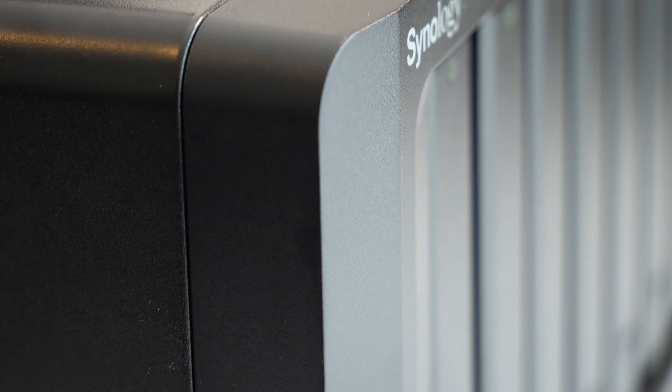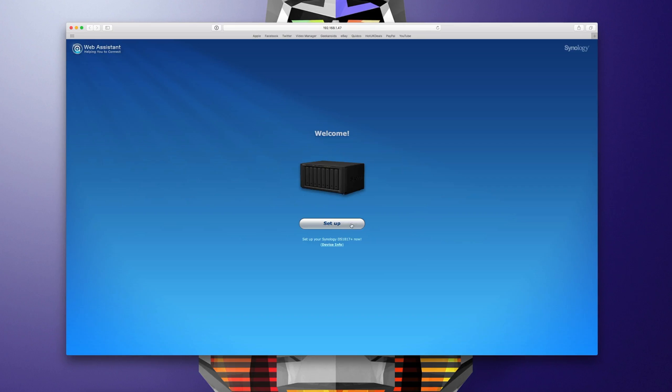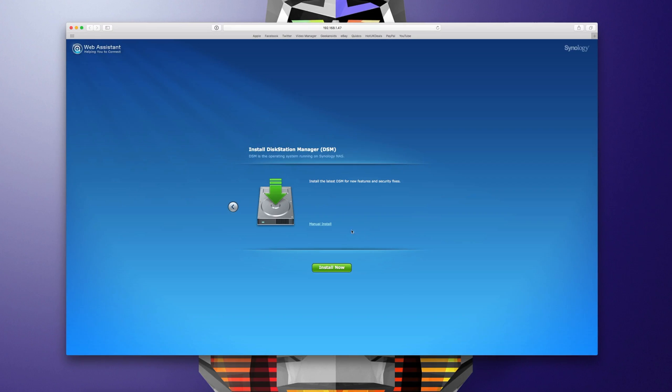So now let's have a look at the user interface, how we're going to set things up and some of the features that are available. Setting up any Synology disk station follows pretty much the same procedure. We're greeted with this really easy to use setup wizard within our web browser and we're going to click the setup button.